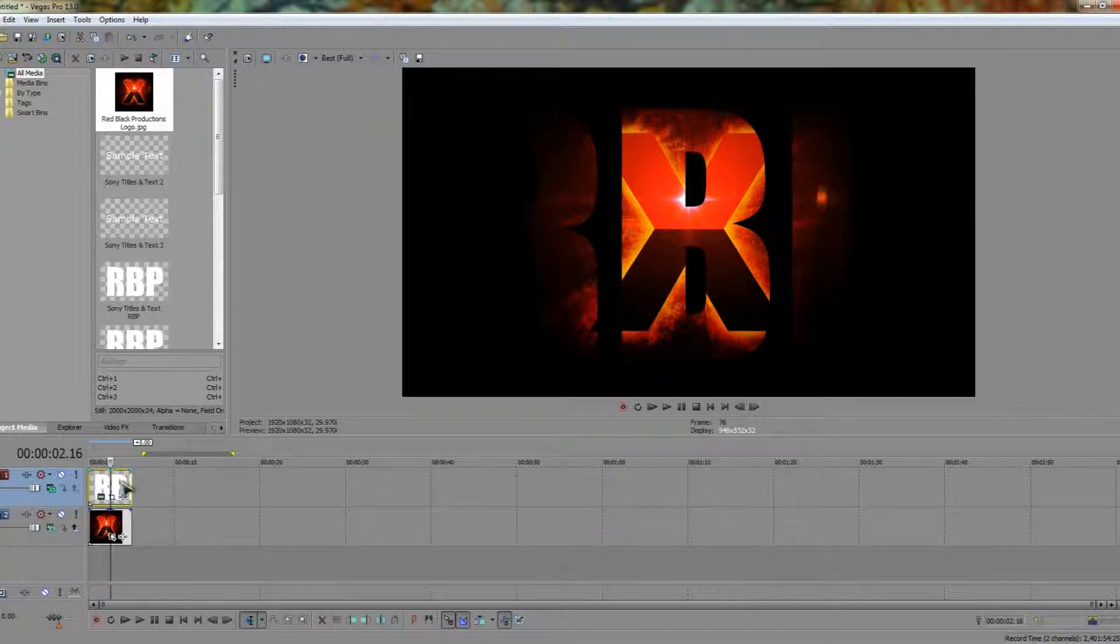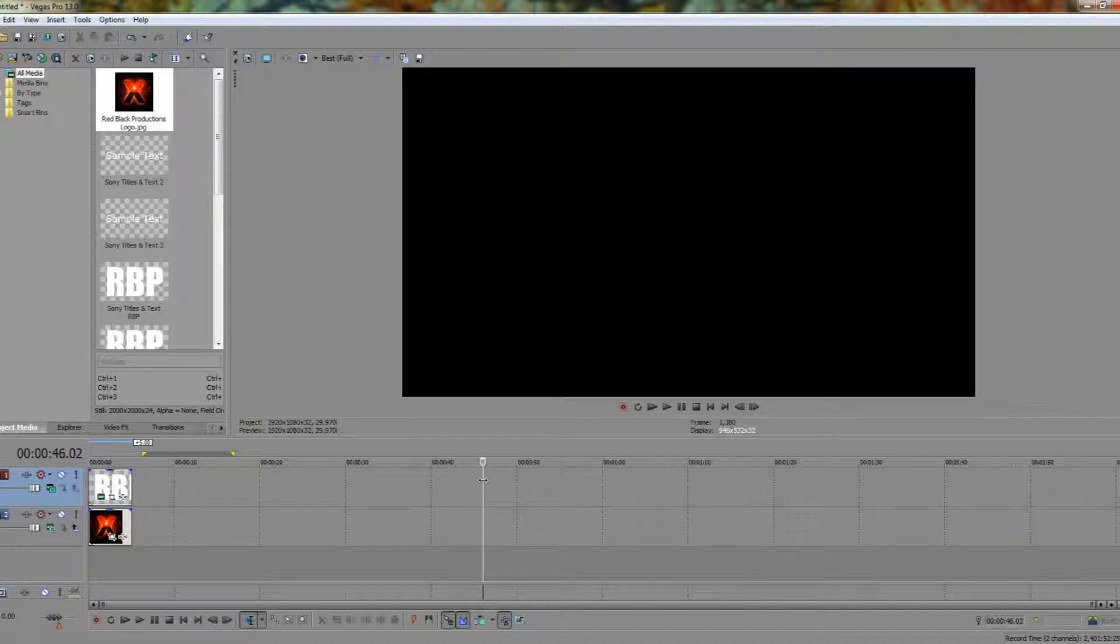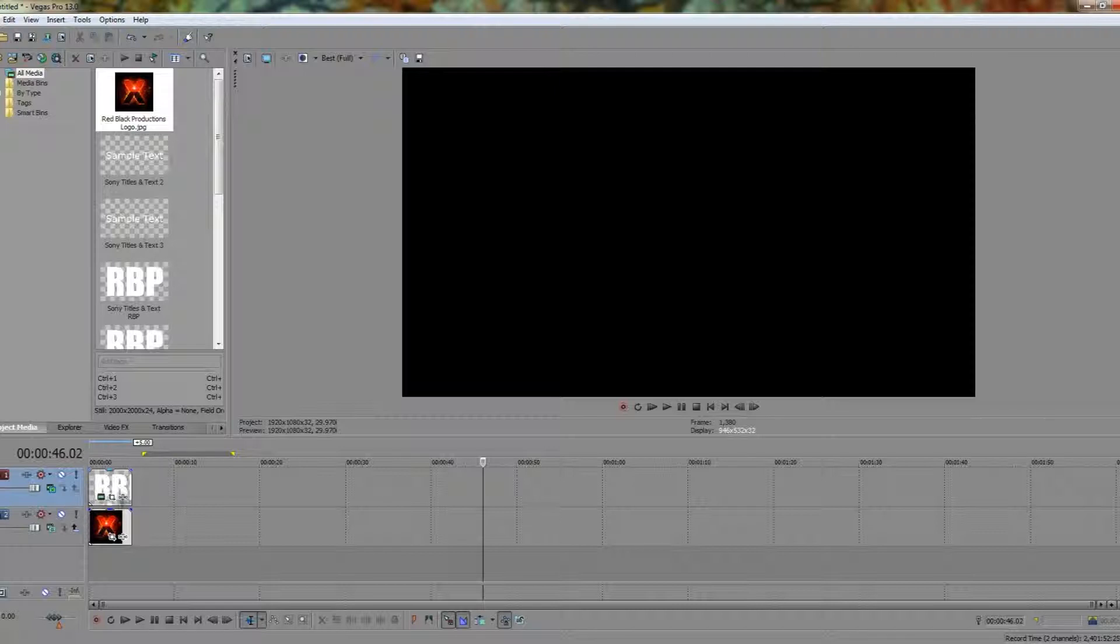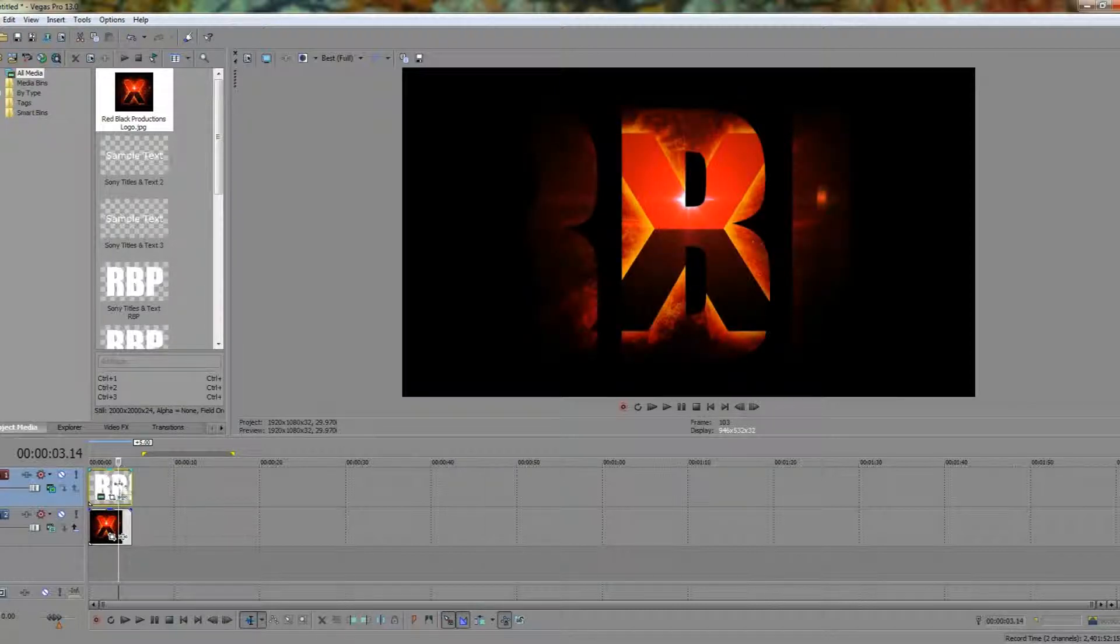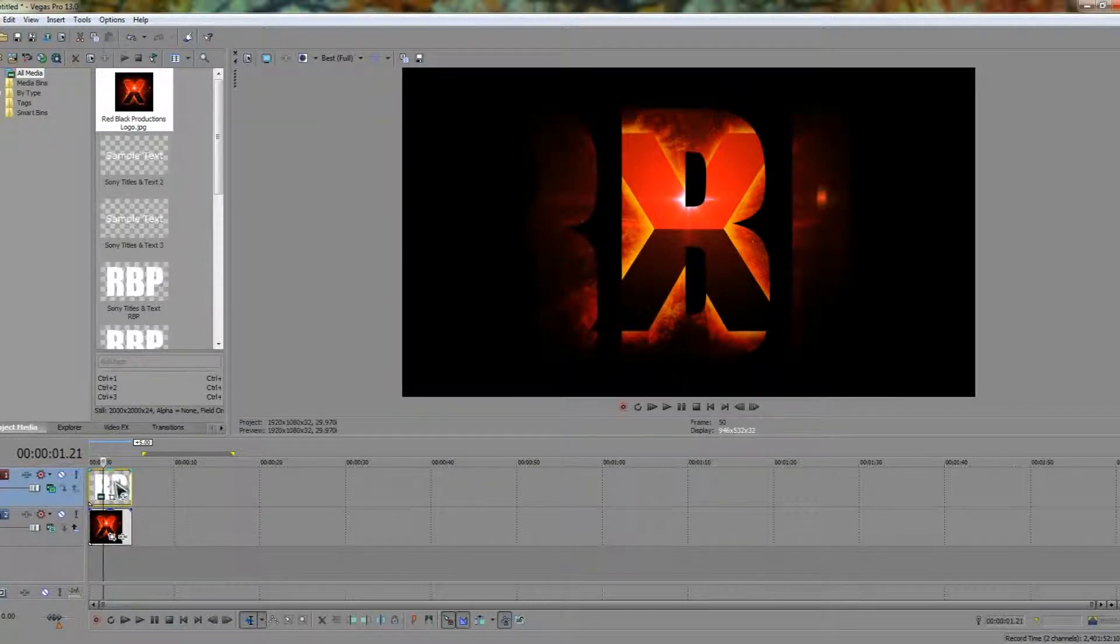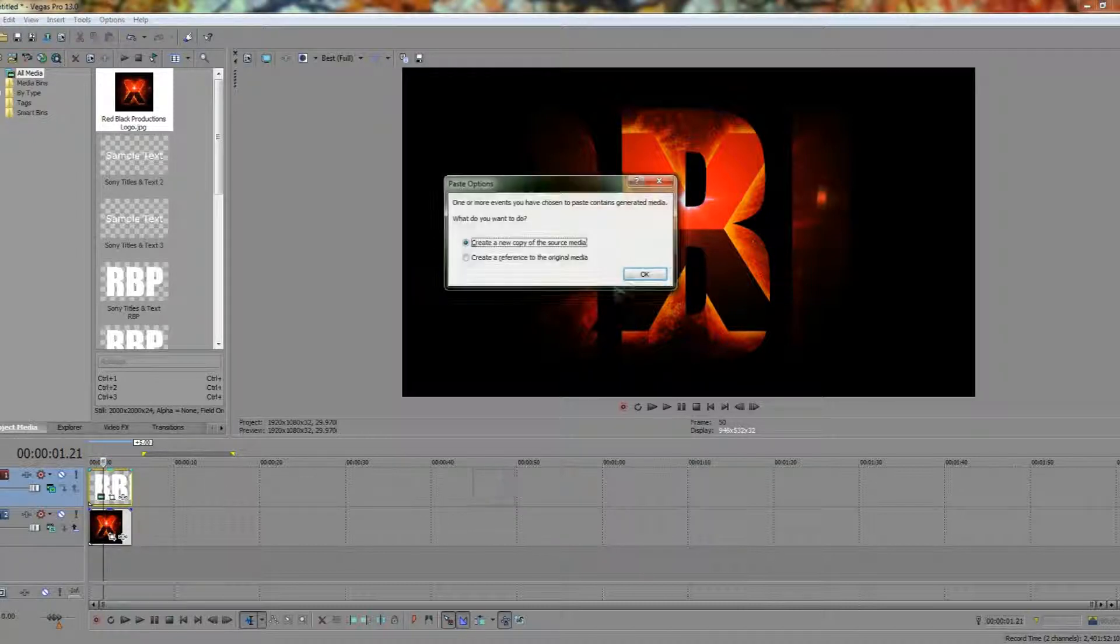But let's say further down the track we want to have text that doesn't actually go over the image the same way. We want to be able to read the text and not have it masked in this kind of way. How do we do that? Let's press control and bring it further down the timeline.